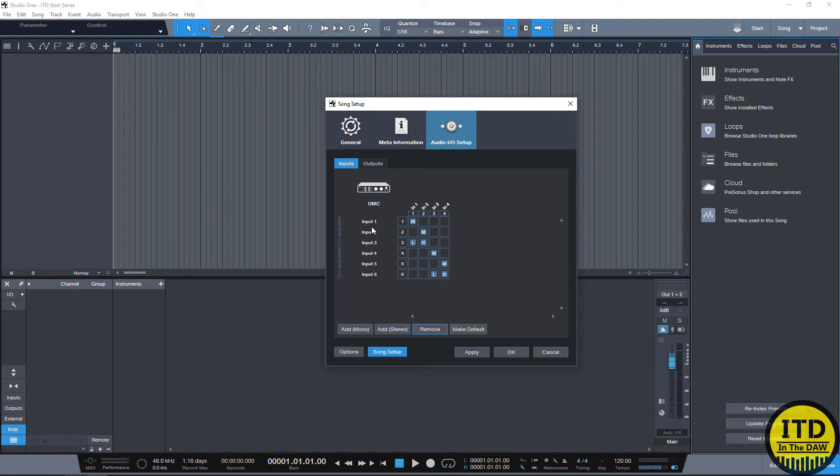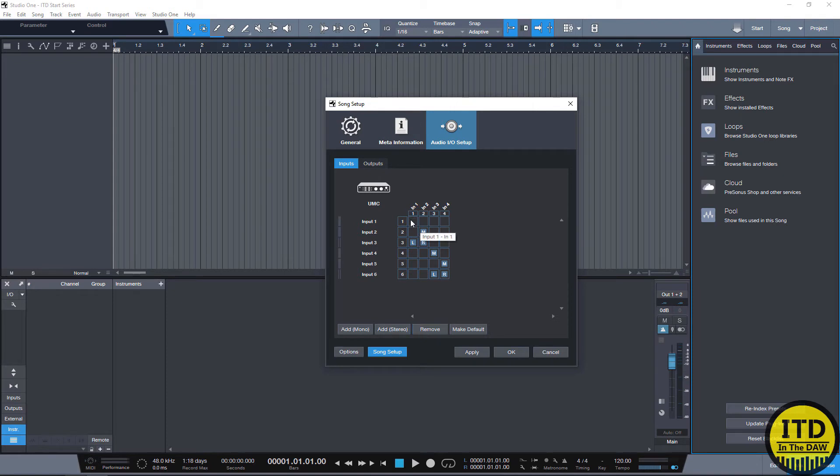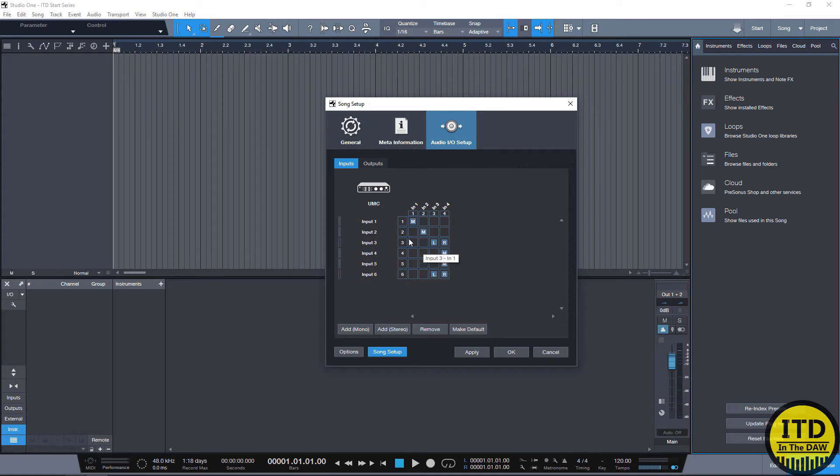The way that this works though is that you see your input one for your digital return and you see your input one for your actual hardware. What you want to do is you want to match them. So one and one is going to go here, two and two is going to go here, three and three technically would go right here and four and four would go right here.